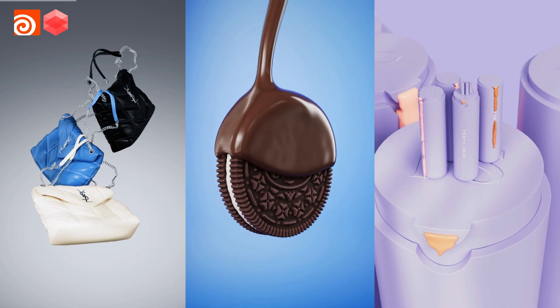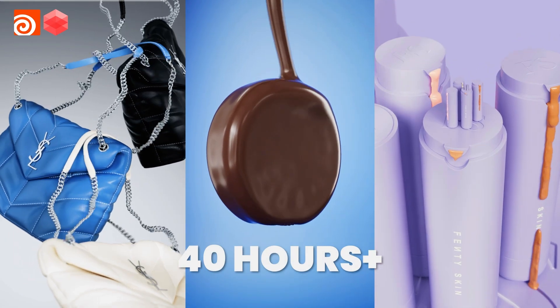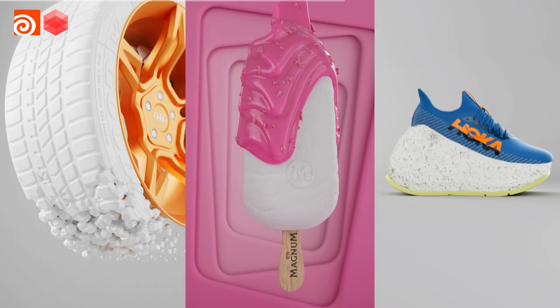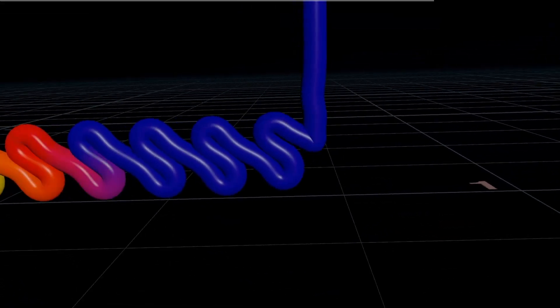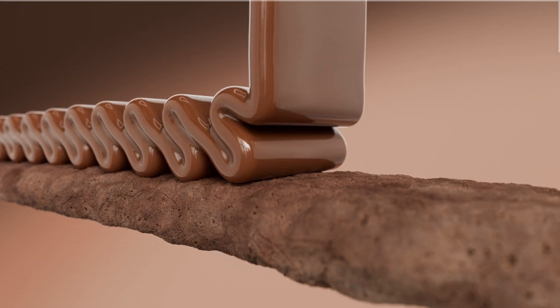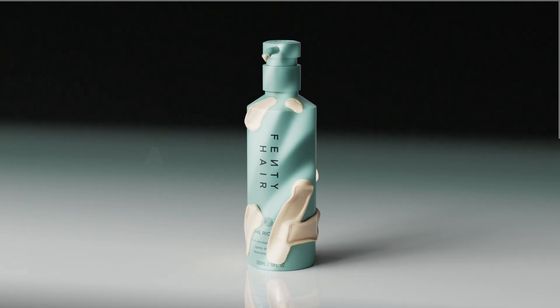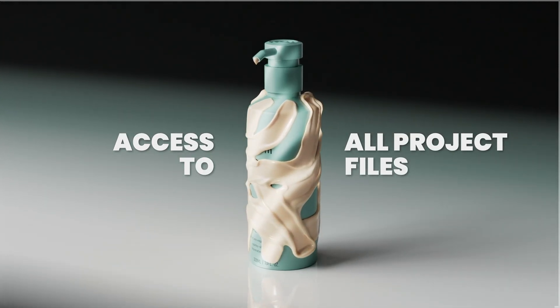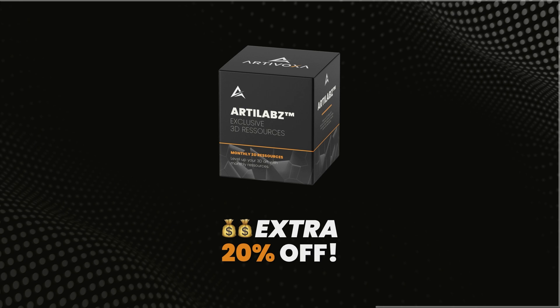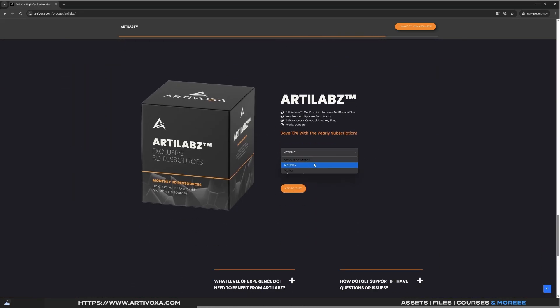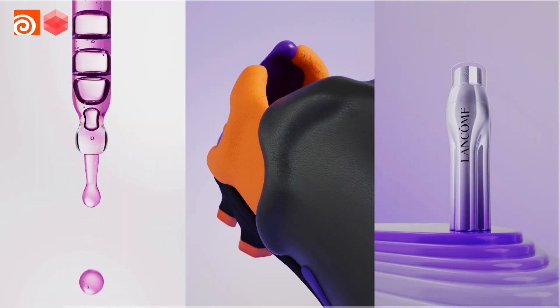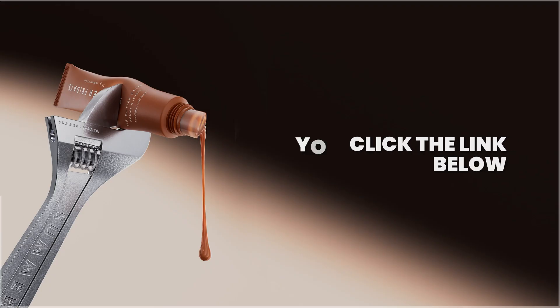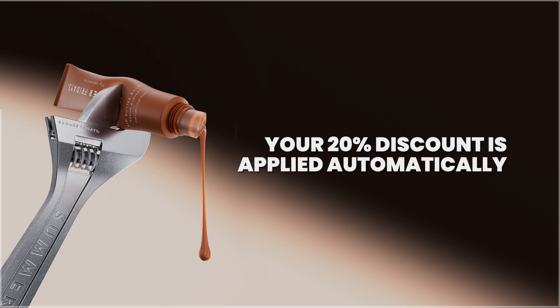Imagine having access to over 40 hours of exclusive Houdini tutorials. And that library keeps growing every month with brand new content. On ArdaLabs you'll find in-depth Houdini tutorials covering motion design, simulations, product visualization and more. Plus you get access to all project files so you can follow along step by step. And right now we're offering an extra 20% off the annual membership. On top of the 10% discount already included when compared to the monthly plan. This exclusive deal is available for the first 30 people so don't miss out. Click the link below, your 20% discount is applied automatically. Secure your spot before it's gone.